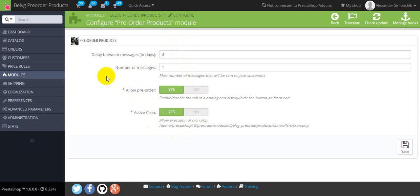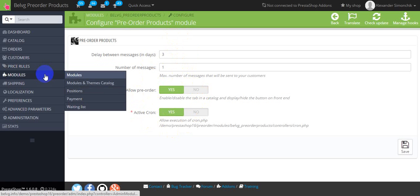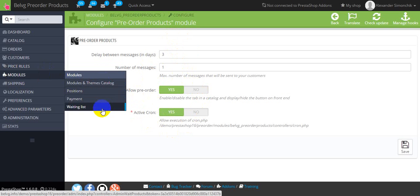Now let's navigate to waiting list. For this you should press modules waiting list.